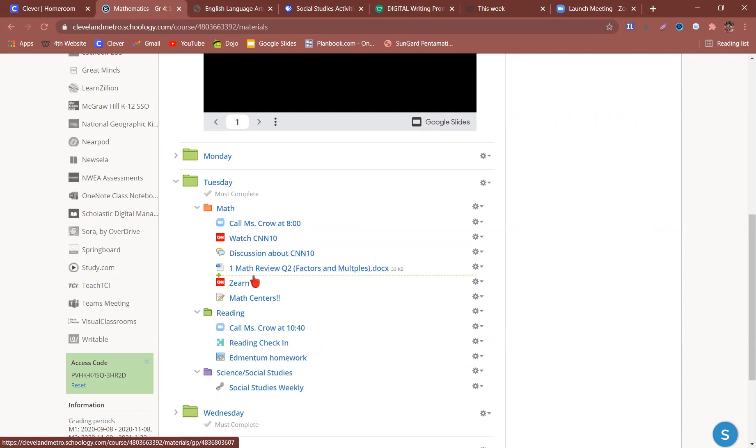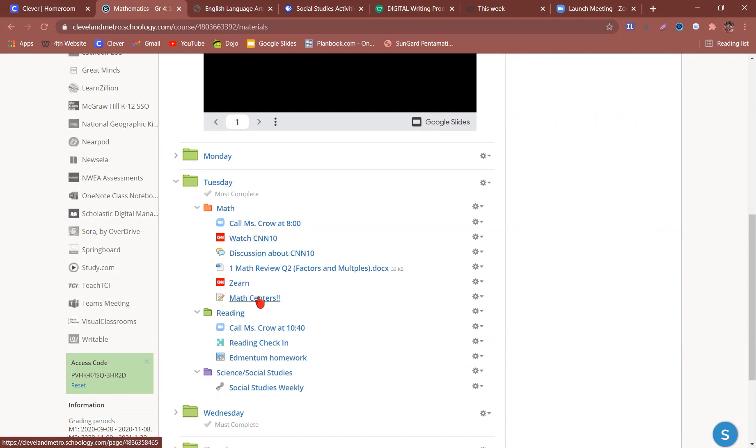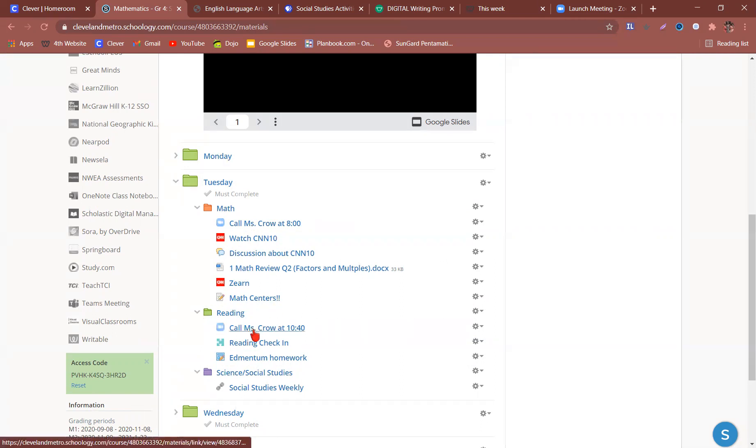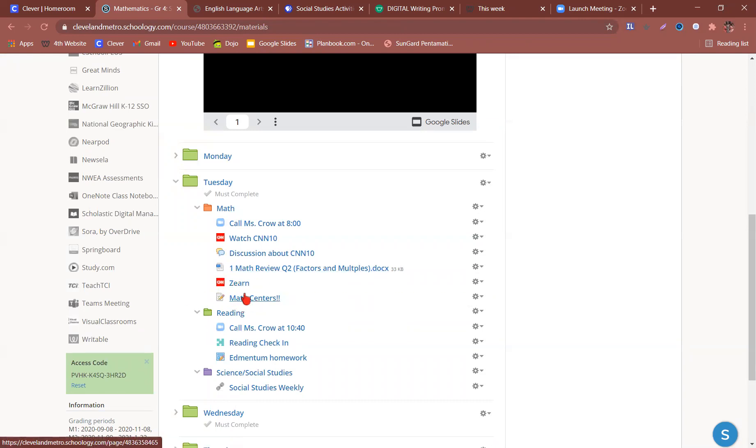Then we have our math, Zern, and math centers. So you're going to do all of this with me until about 9:30 or 9:40. Then we will have reading. That is when the students will finish up their Zern and their math centers on their own. They are going to call me back at 10:40.